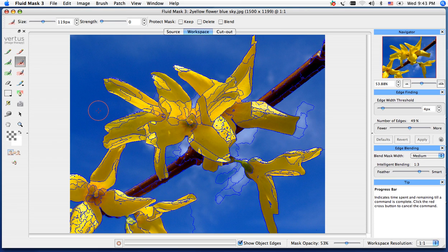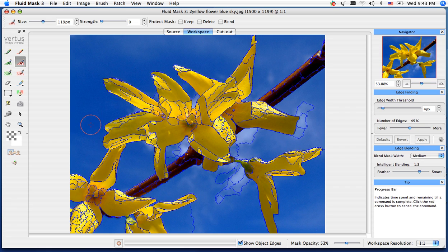Hi and welcome to Fluid Mask Training. In this image we're going to extract out this background, keeping our flowers and the tree branch.